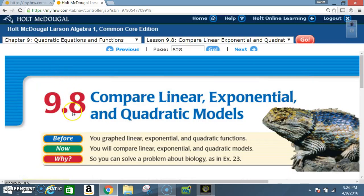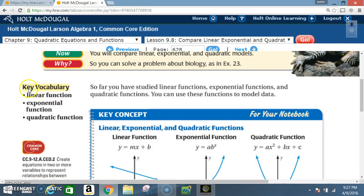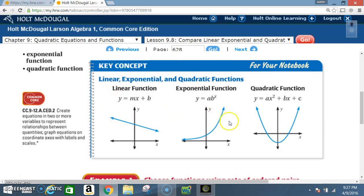Okay class, today we're in section 9.8: Compare Linear, Exponential, and Quadratic Models. Before, you graphed linear, exponential, and quadratic functions; now you will compare them. Key vocabulary includes linear functions, exponential functions, and quadratic functions. So far you have studied all three, and you can use these functions to model data.